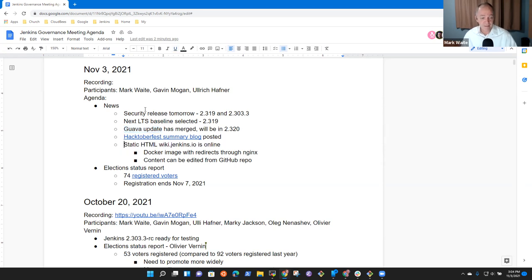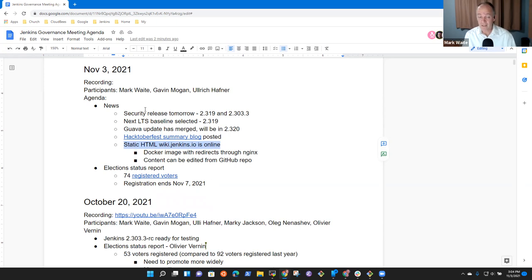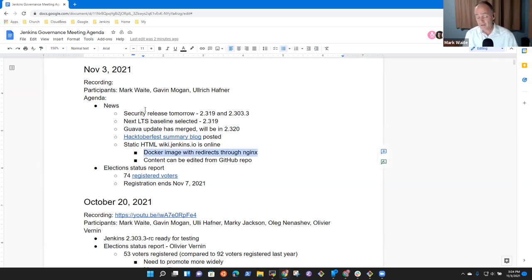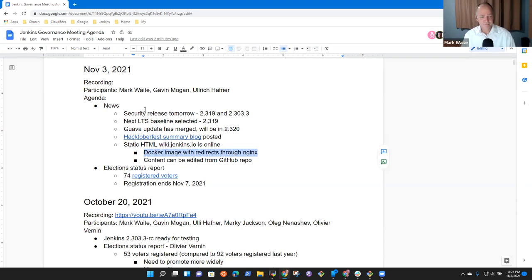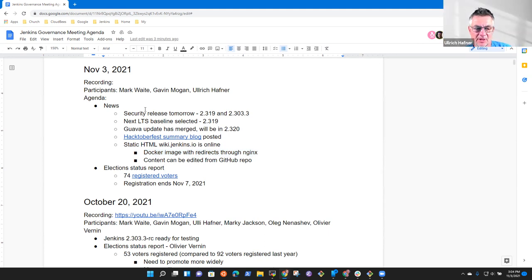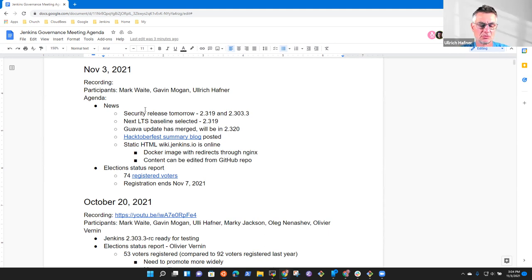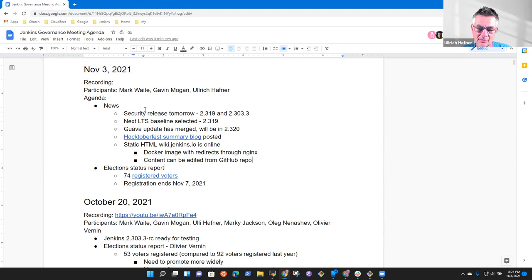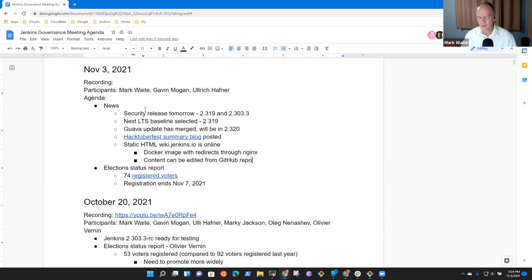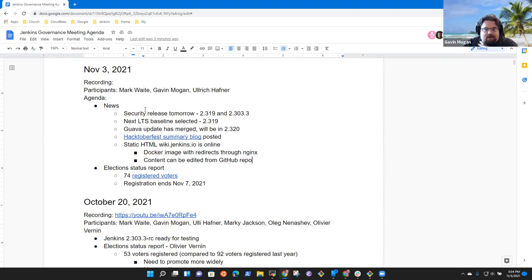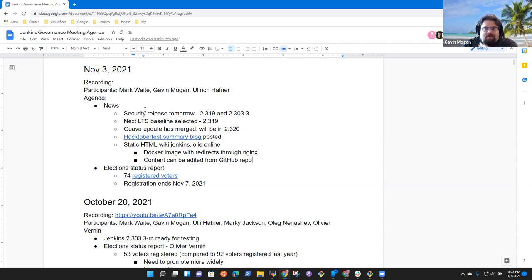And then a static version of wiki, oh, the Hacktoberfest blog post is online and a static HTML version of wiki.jenkins.io is online. The content can be edited from the GitHub repo and NGINX redirects are available and seem to be working. So, most of the plug-in pages are correctly redirected to plugins.jenkins.io. Nice behavior. Any questions or concerns on the news items? I'm just wondering about the static HTML conversion. What is the plan here? I thought we wanted to migrate everything to Jenkins.io.